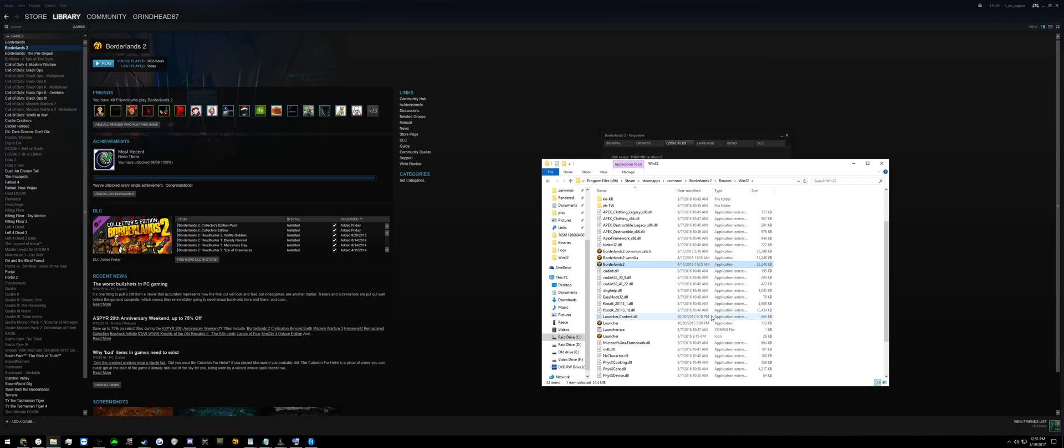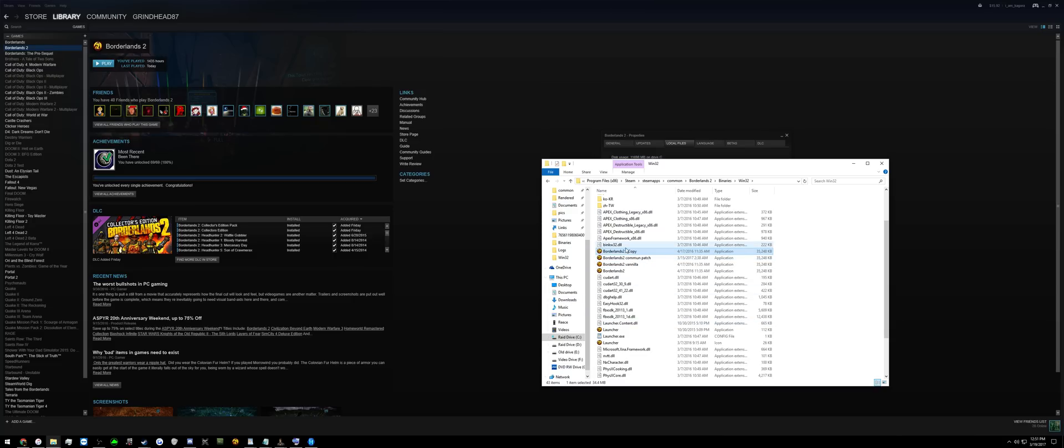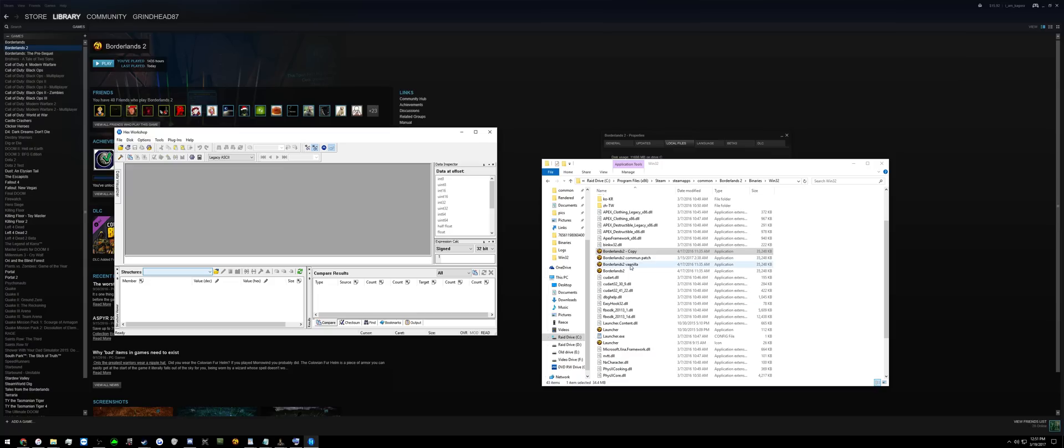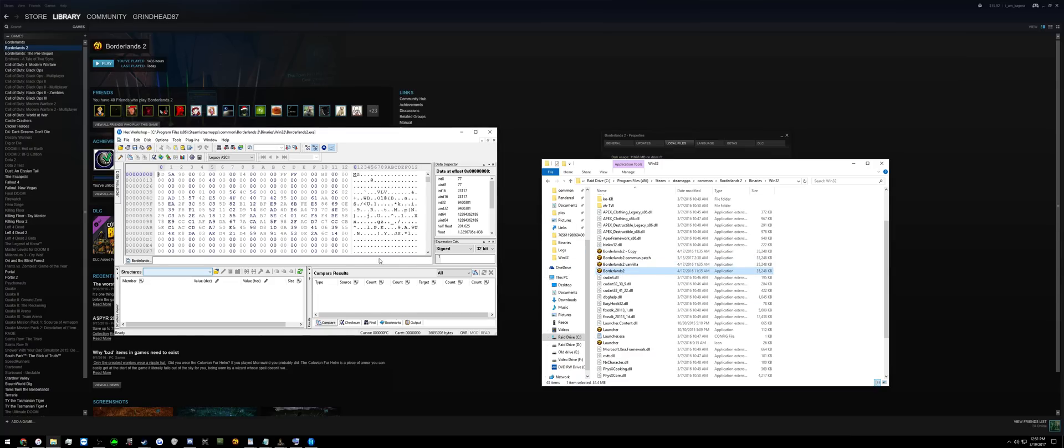Scroll down until you see Borderlands 2, hit CTRL-C, CTRL-V. This will copy it, making a backup. Next, go to Hex Workshop and drag the original Borderlands 2 into here.